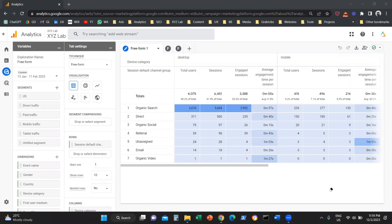I hope you found value in this video and learned how to create your own Freeform reports. If so, please subscribe and like — it will really help us create more valuable content. That's all. See you in the next video, bye-bye.